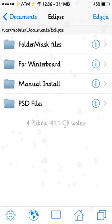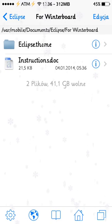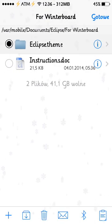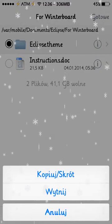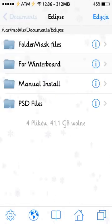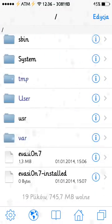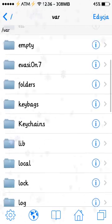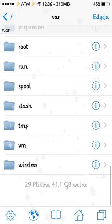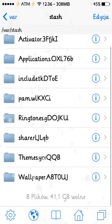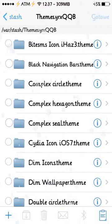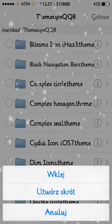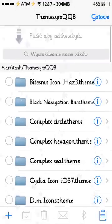So the quickest option for you to install the theme, just go into the folder which is called ForWinterBot. Just go into it, press edit, mark that, go here, press copy or cut, it doesn't matter, let's say copy. Ready, just move back, move back up to the end. Go to var, go to stash, go to Themes in here and press edit and just simply paste the folder.